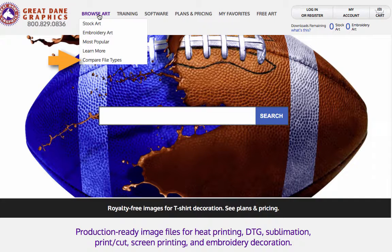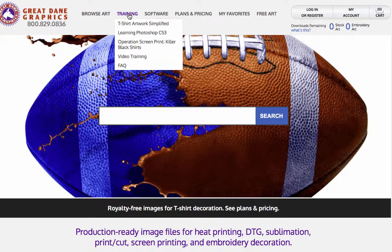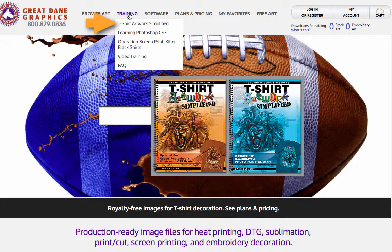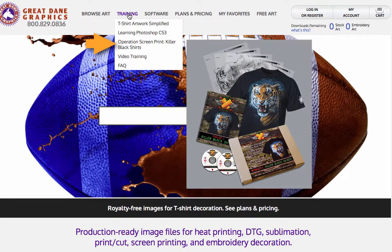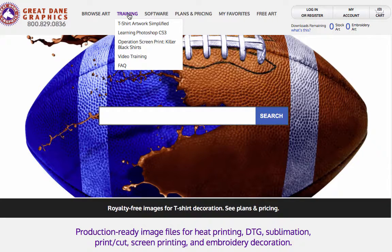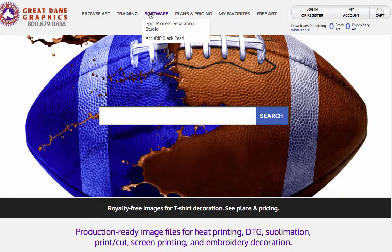We have a Training button. 'T-Shirt Artwork Simplified' is a book I've written — I've actually written two books, one on Adobe Illustrator and Photoshop, and the other on CorelDRAW and Corel Photo-Paint, teaching you how to use those programs for industry-specific tasks. There's also 'Learning Photoshop: Operation Screen Print,' a killer black shirts kit we put together. We also have video training and frequently asked questions.